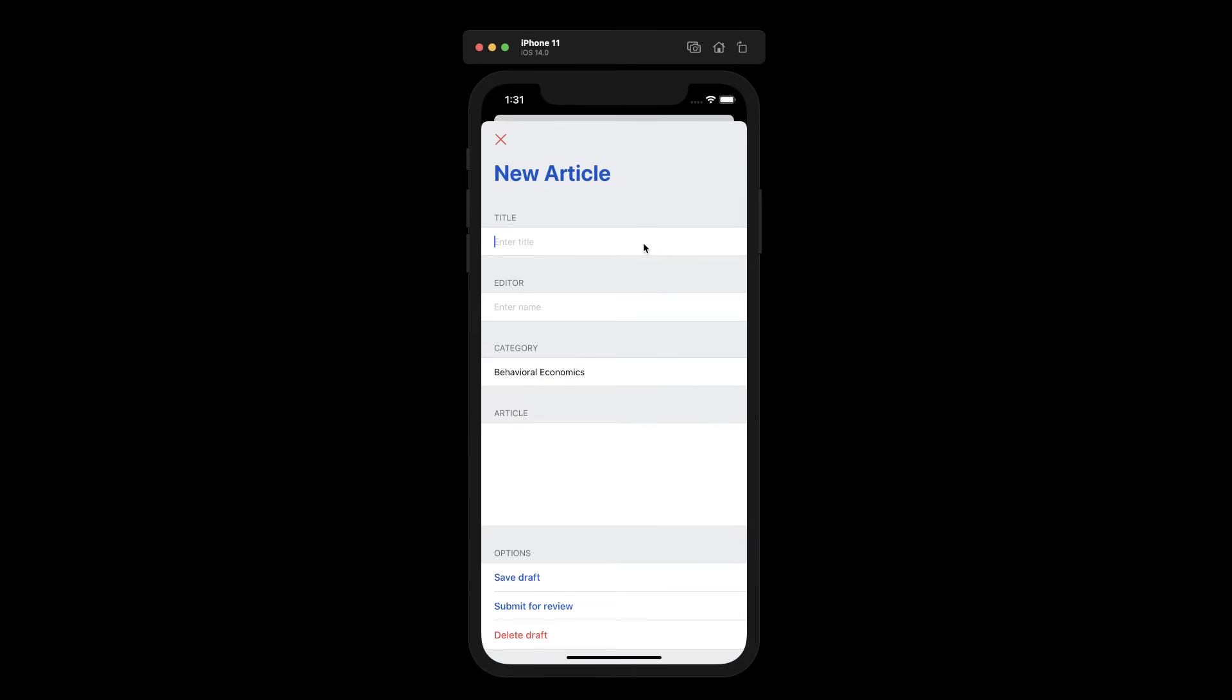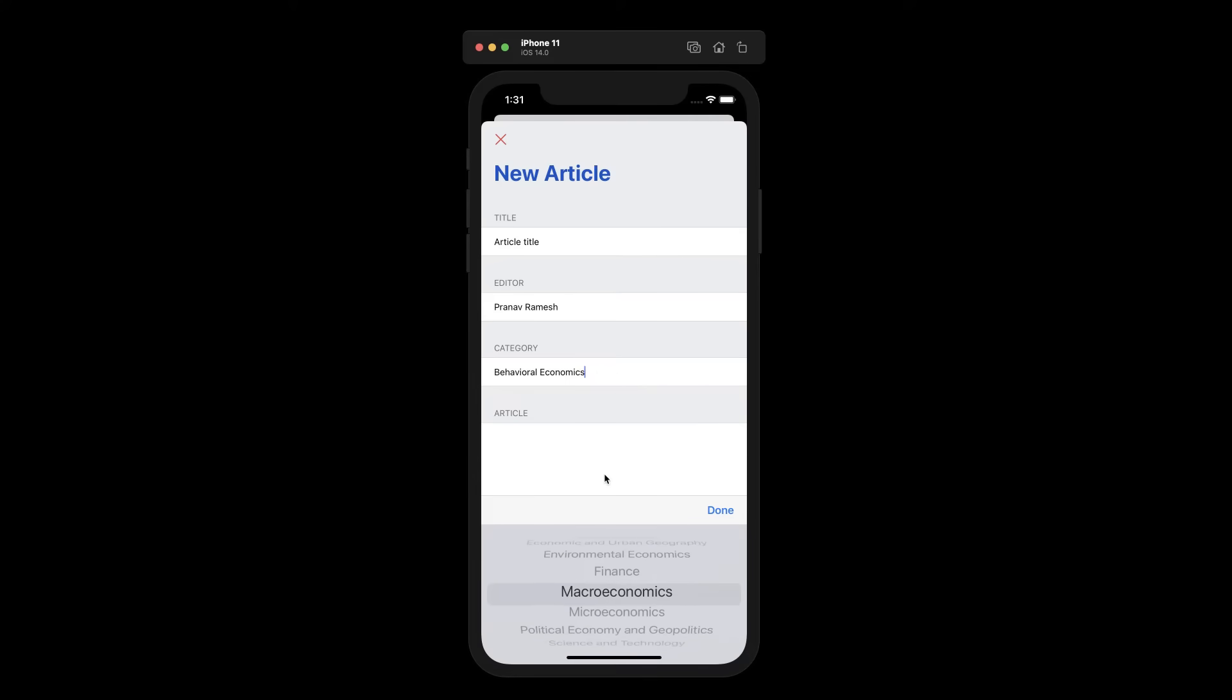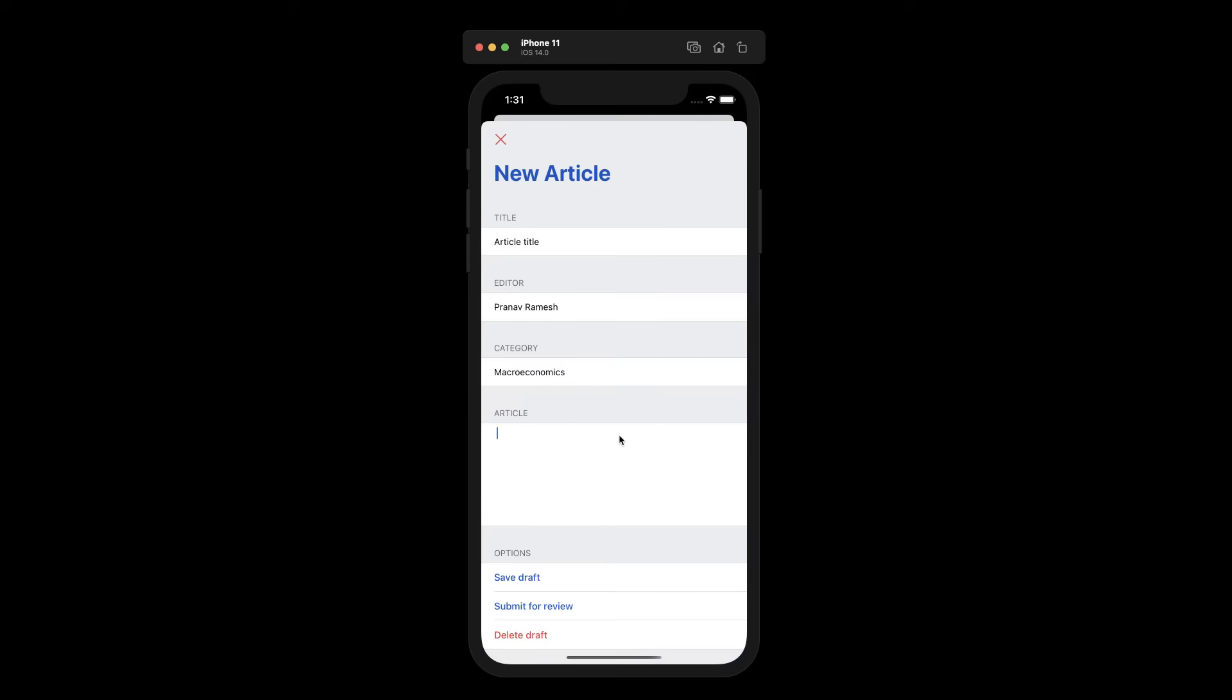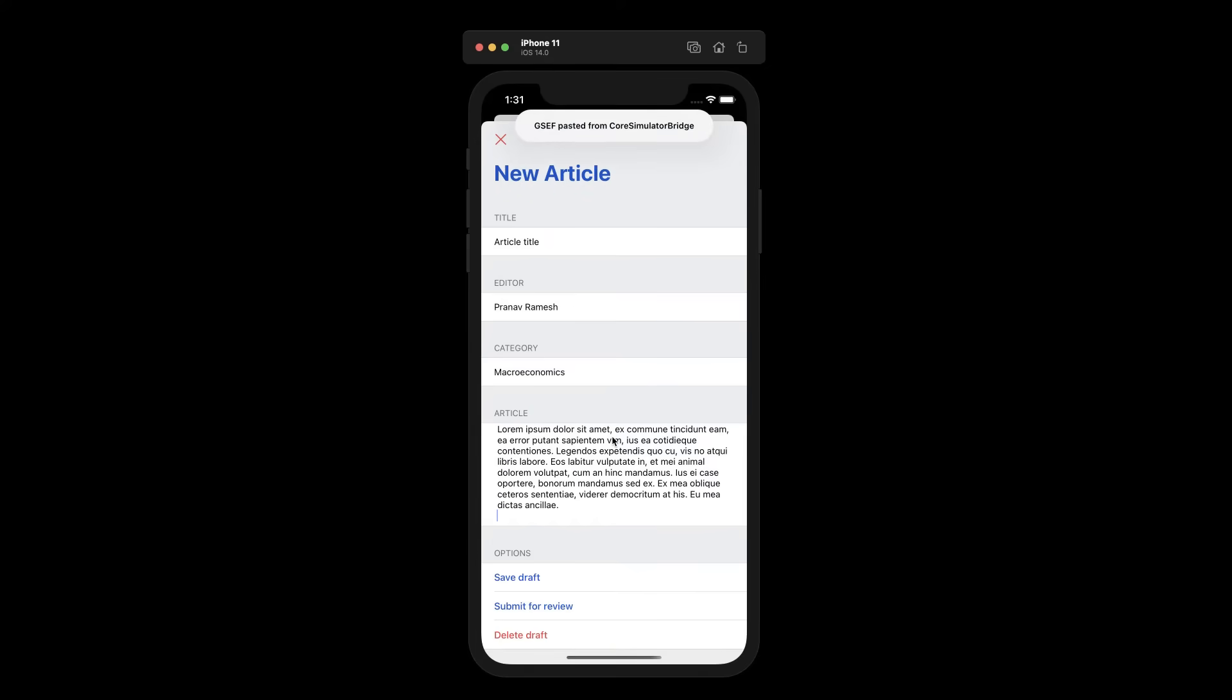We can enter in the details here, so I can say article title, I can provide my name as the editor. I can select a category, so I might select macroeconomics. And then I can put my article here. Once I'm finished, I can either save as a draft or submit it for review.